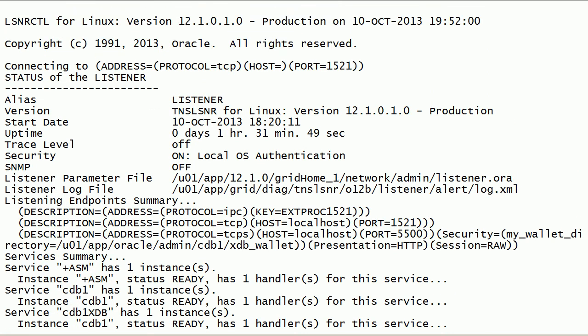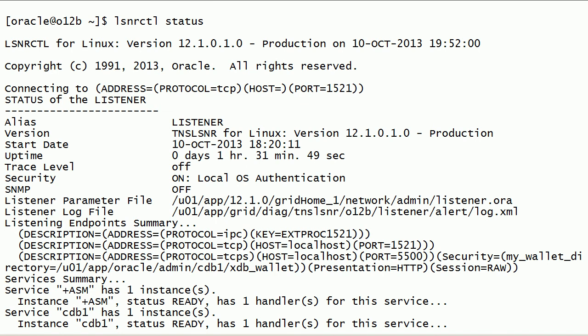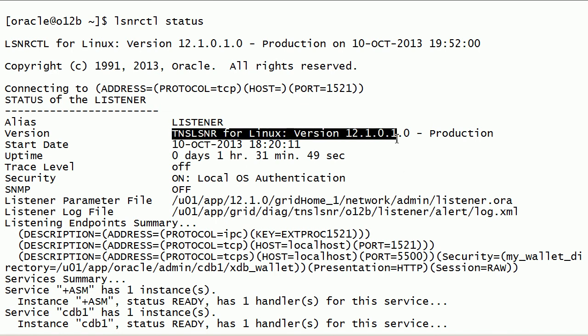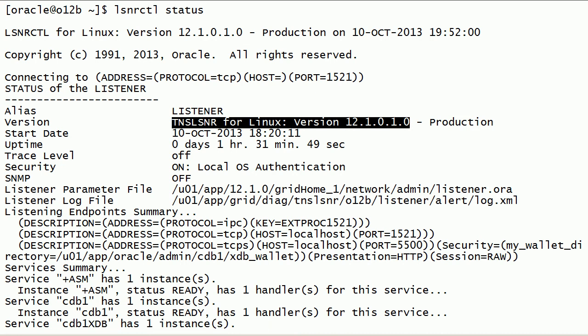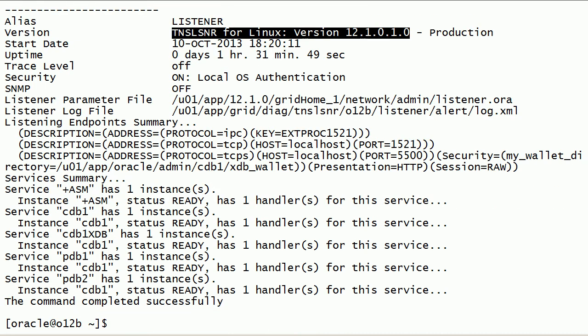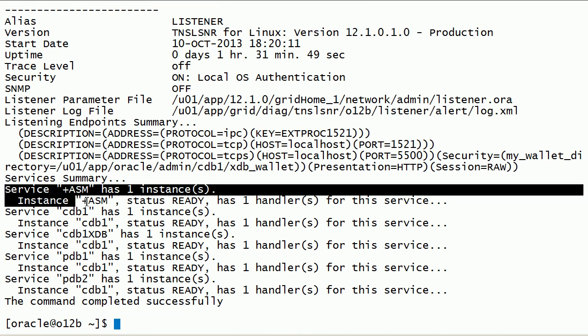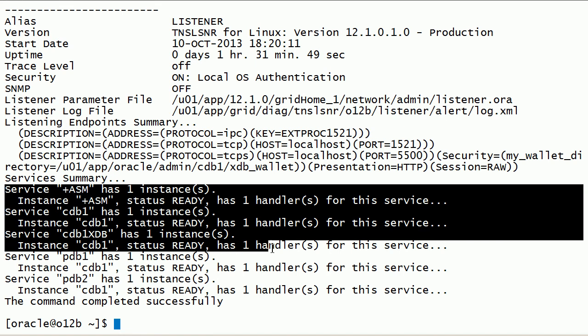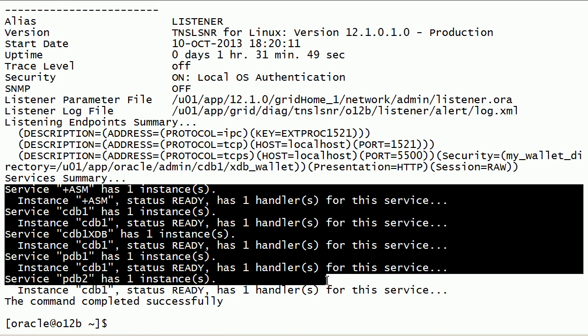I will check the listener status and notice the listener version, start date, and registered database service names. It also has two service names for pluggable databases.